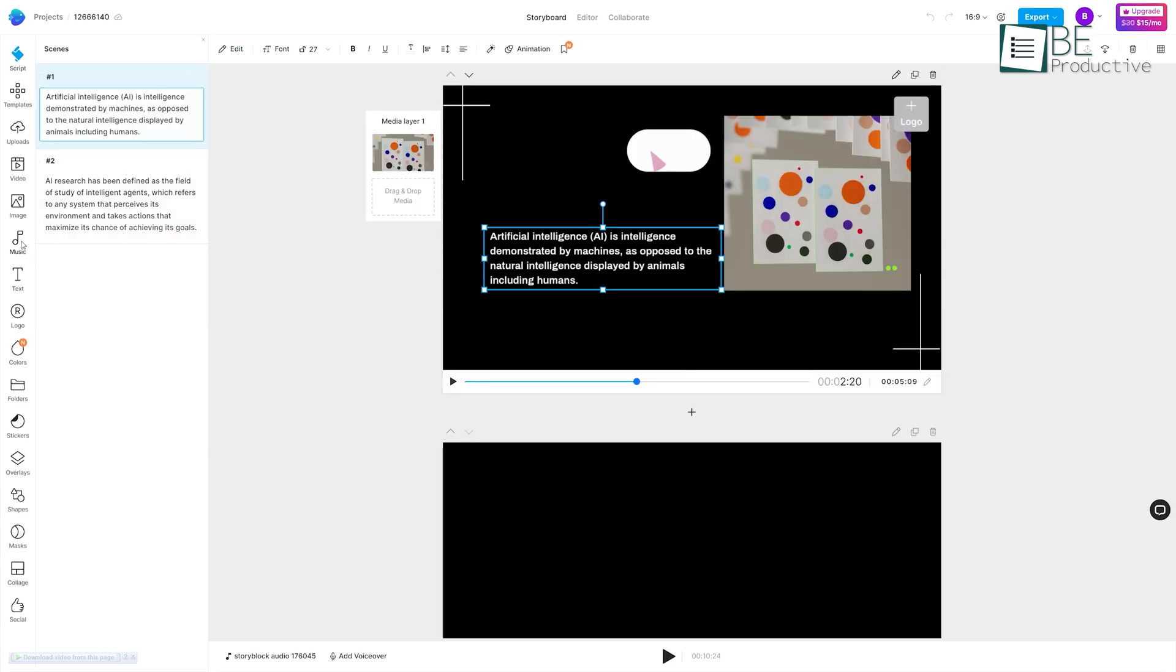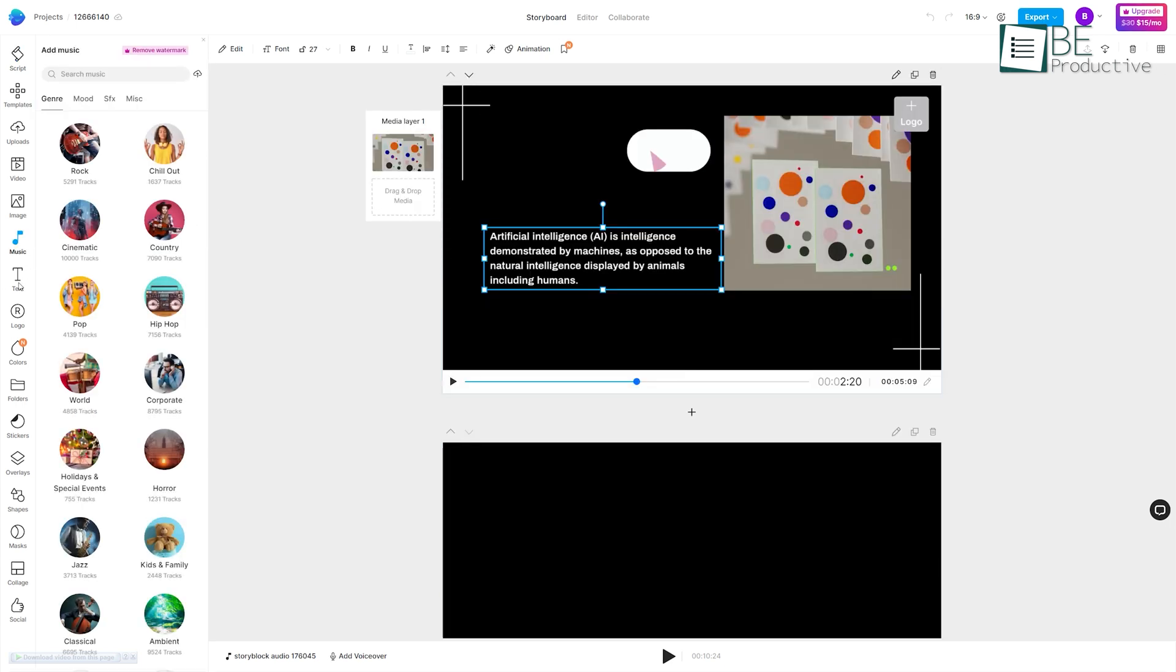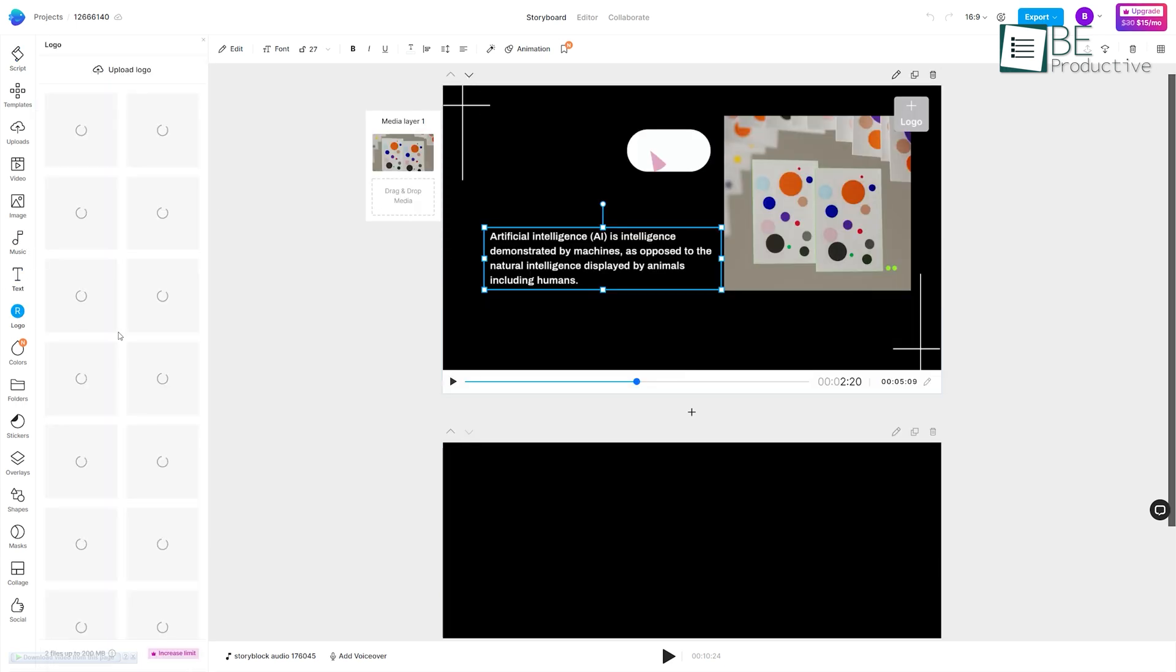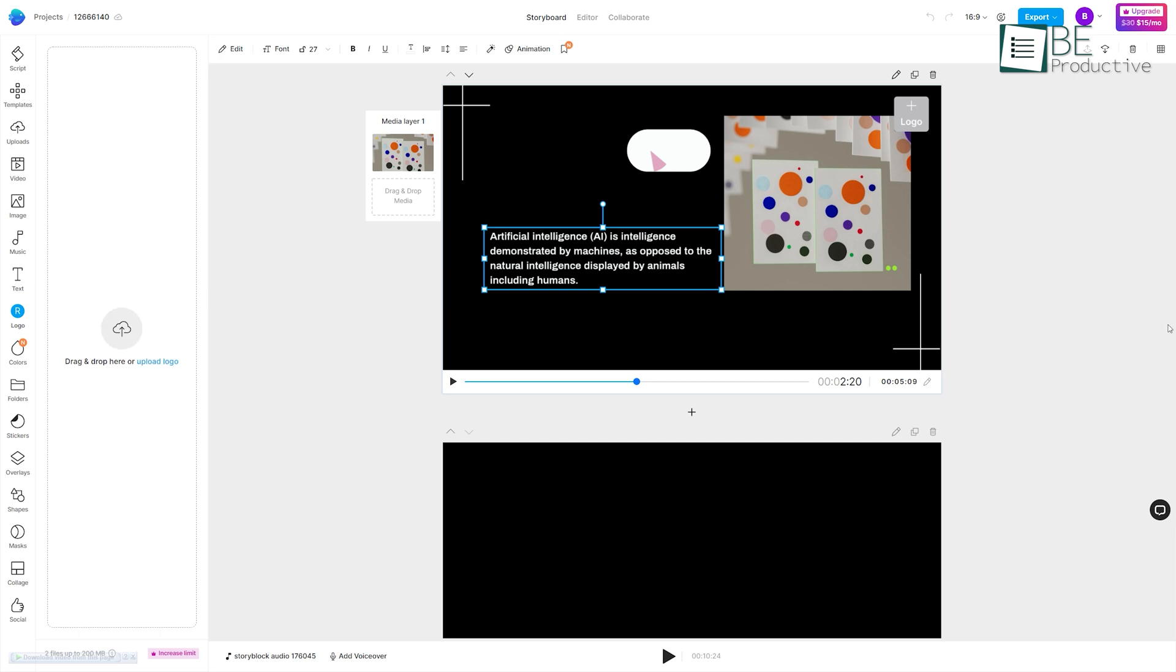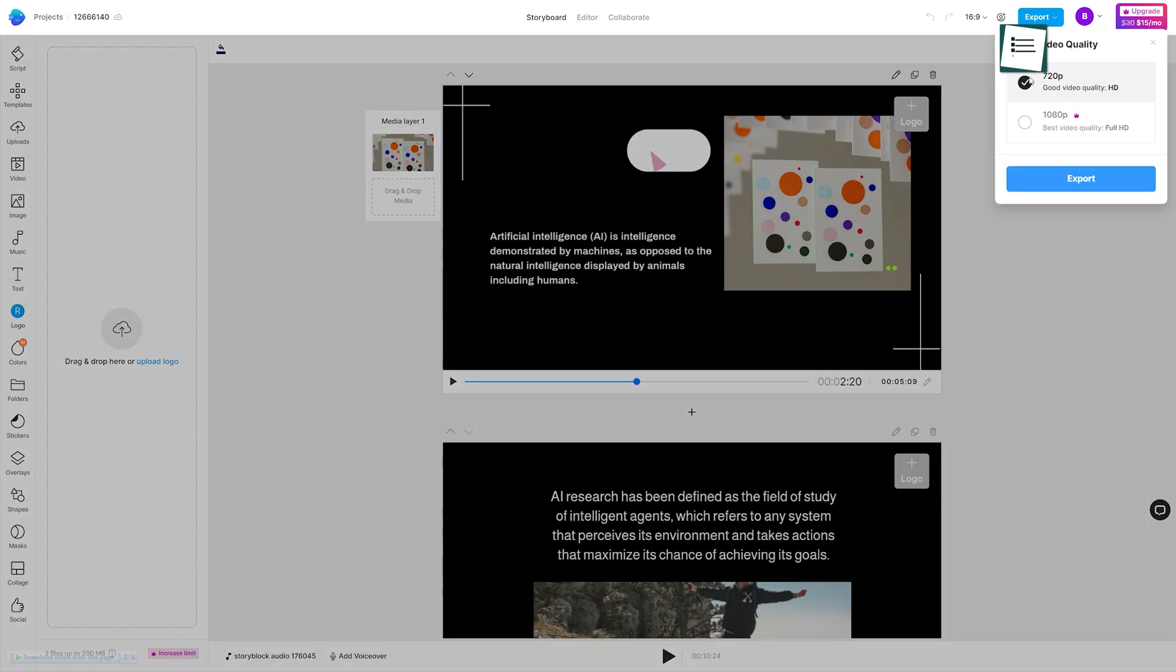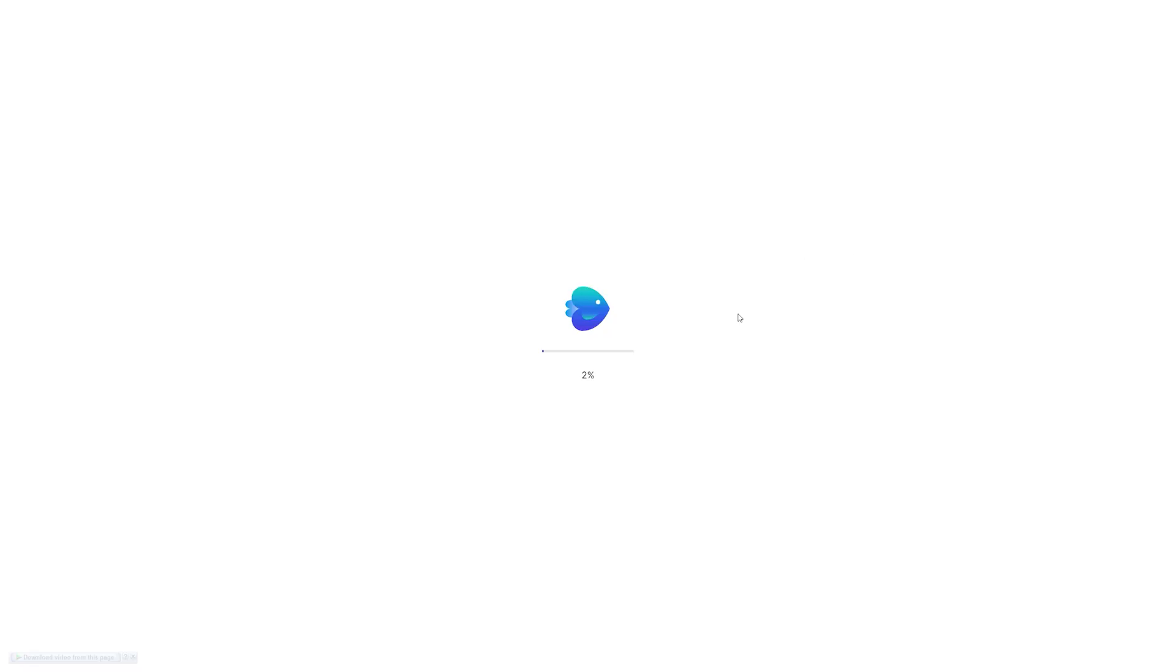When you're happy with all the editing, click on this export button and save it to your computer. So that was all about the 10 crazy AI websites that will blow your mind.